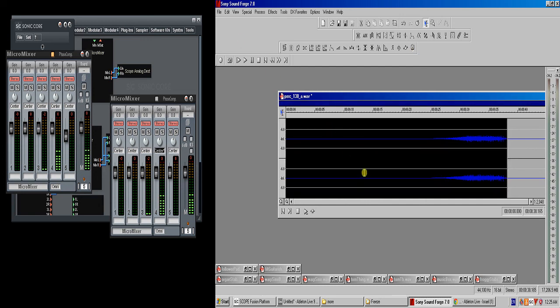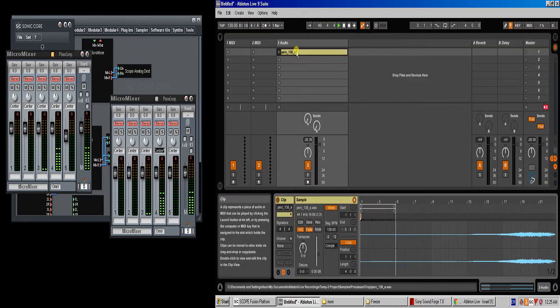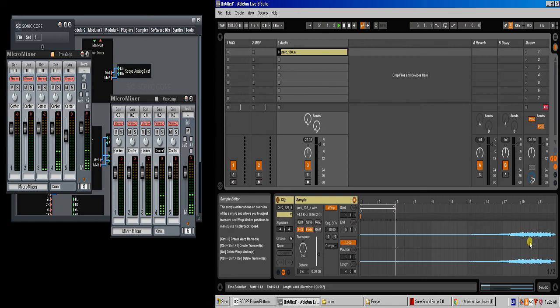Then, once you click save, if I go back to Ableton now, I'll notice it is automatically refreshing, and it'll have the new sample with the changes.